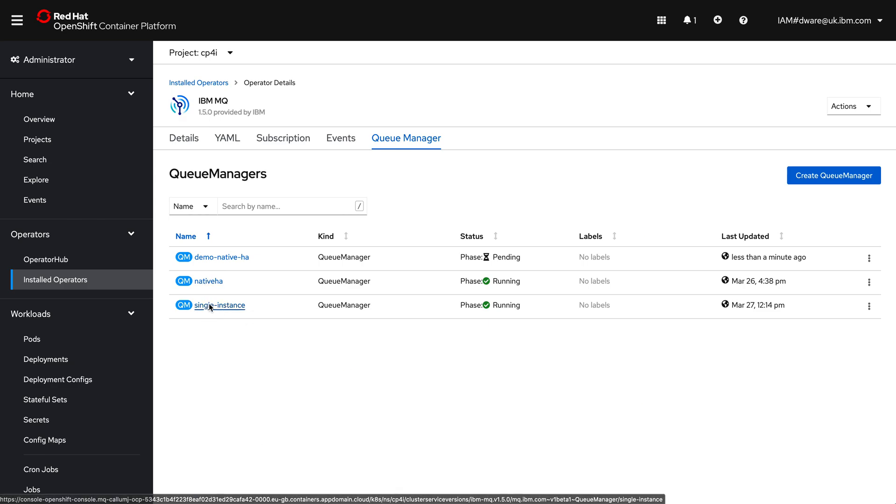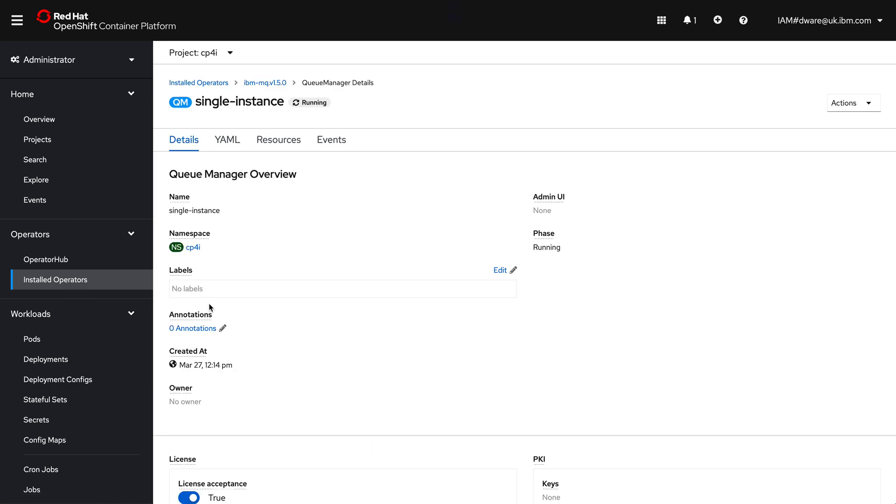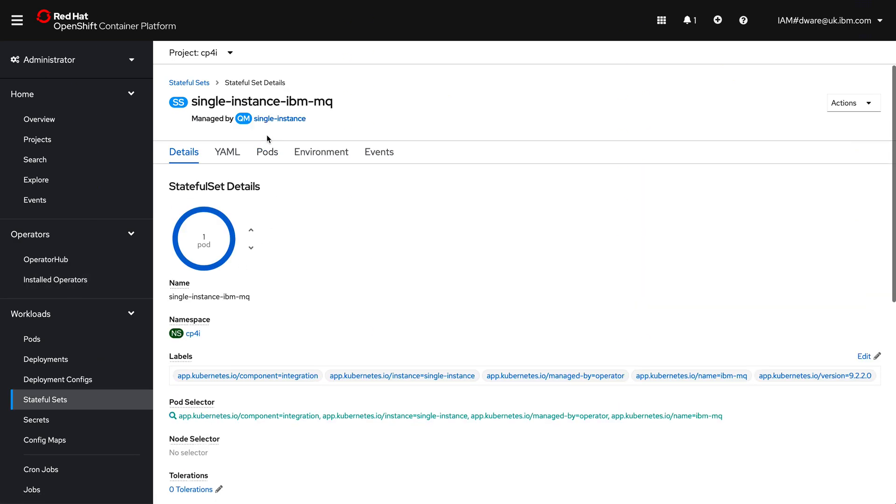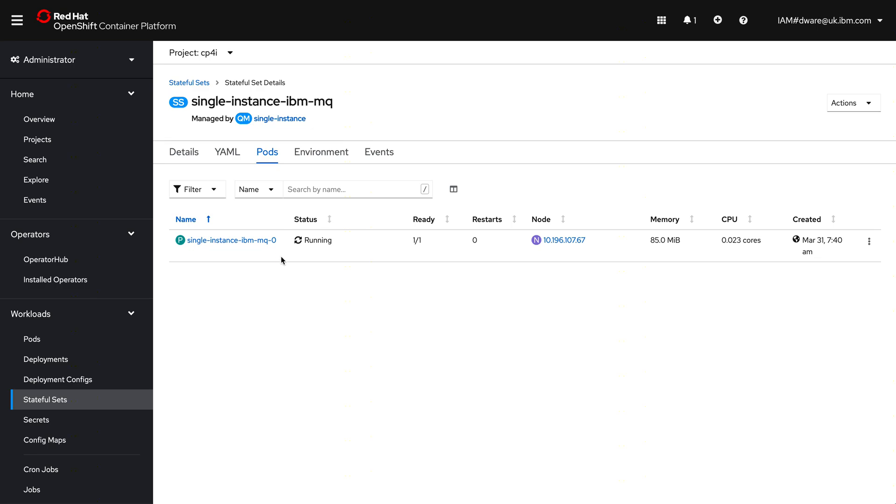So we've got a single instance queue manager here. Now the single instance queue manager is the very simple one. If we go in and look at resources, and I look at the stateful set and the pods, I've got one pod. So that single pod has got the container which has got the queue manager running in. So MQ fits very nicely into a container. It's very compact, very small and isolated. You can see here, it's just sat there ticking over at 0.023 of a core. So a tiny amount of resource just to have that messaging resource sat there ready and waiting for your applications to send in as many messages as it wants to accomplish.